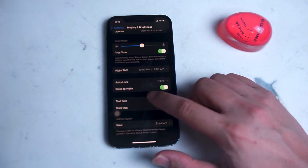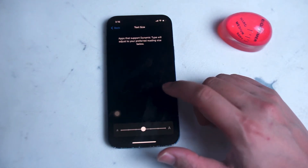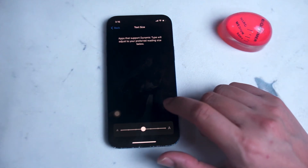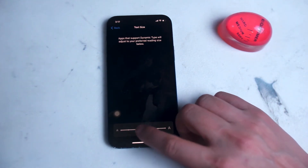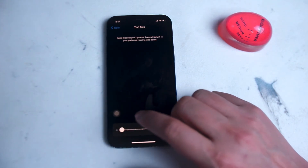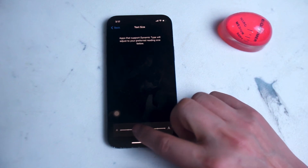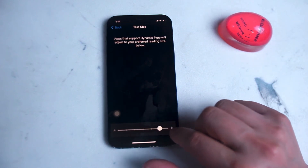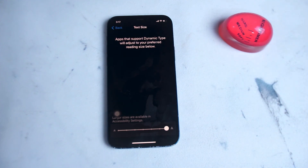Head over to Text Size and you'll be greeted with a horizontal slider at the bottom. That slider can be used to adjust the size of text on the iPhone, and as you can see you can go quite small — with a preview right in the menu — or change it to quite large, where you'll be able to much more easily make out what the iPhone is displaying.